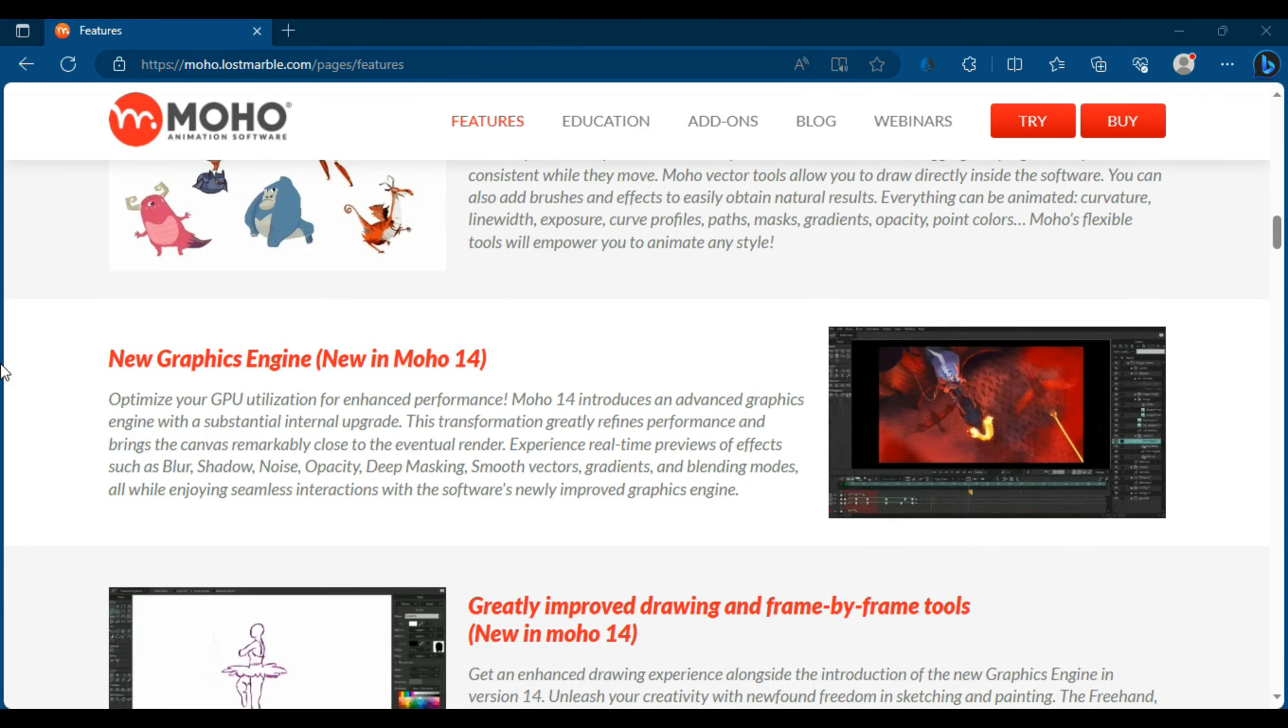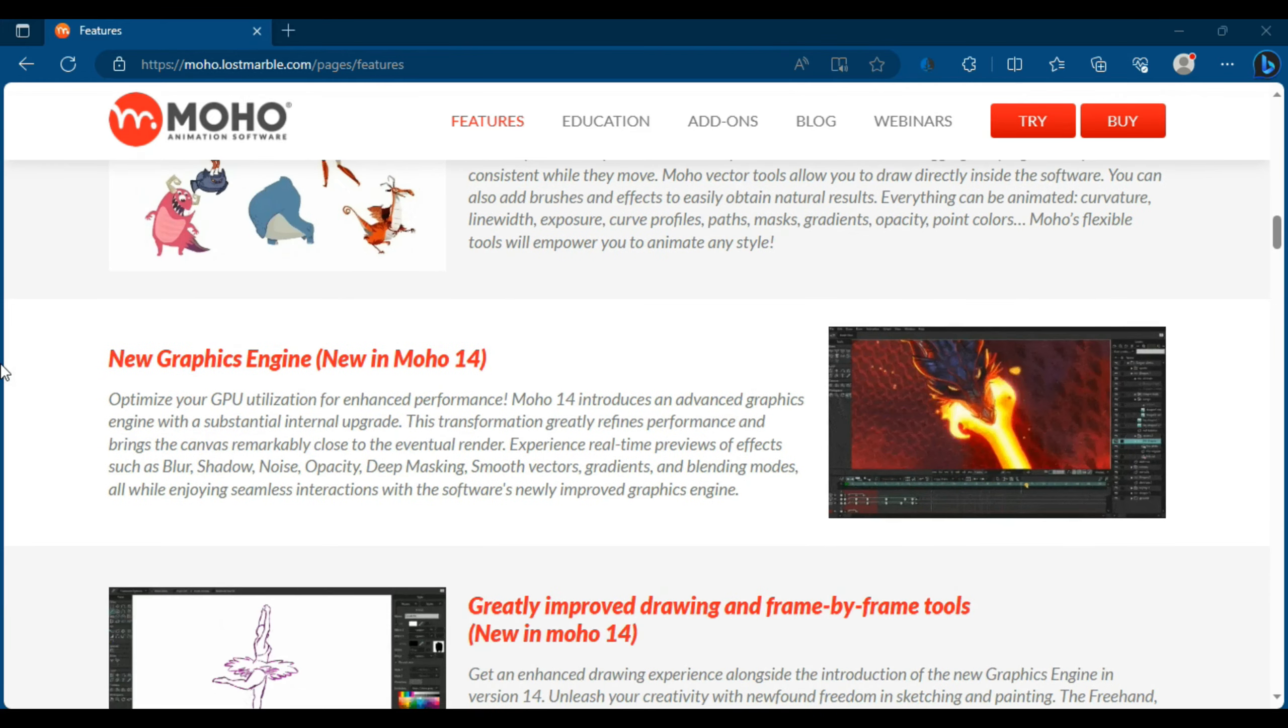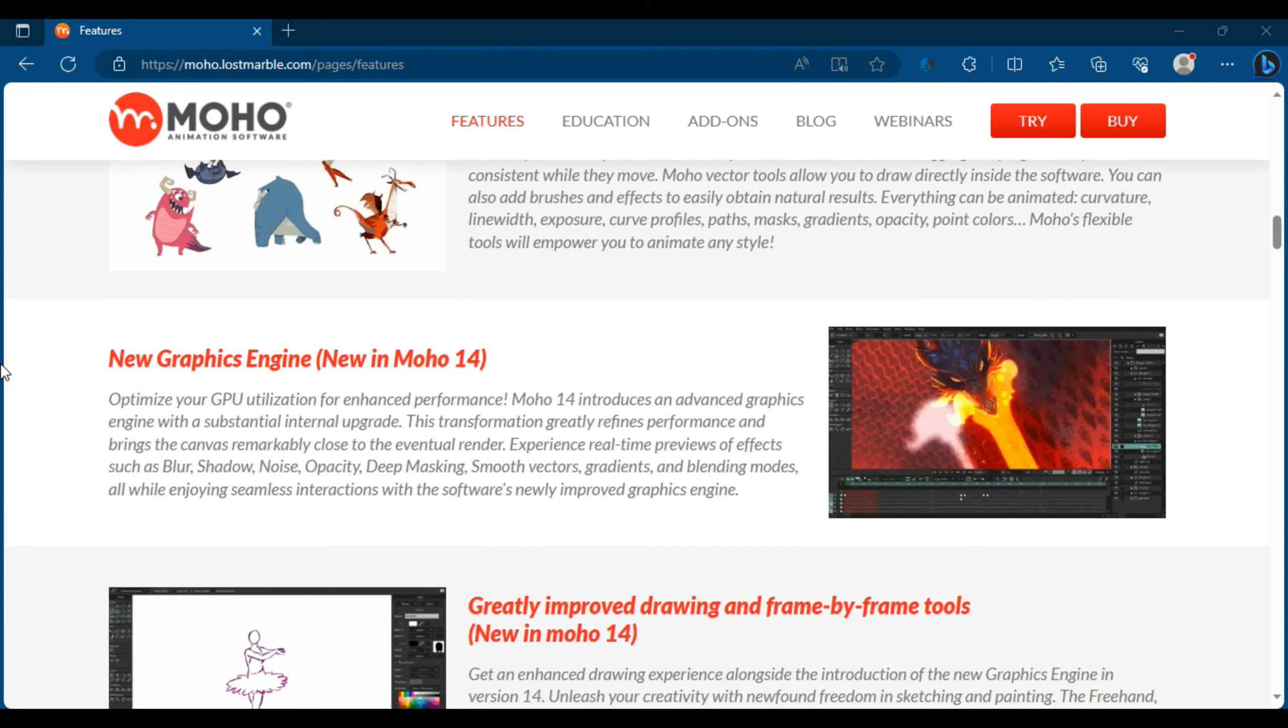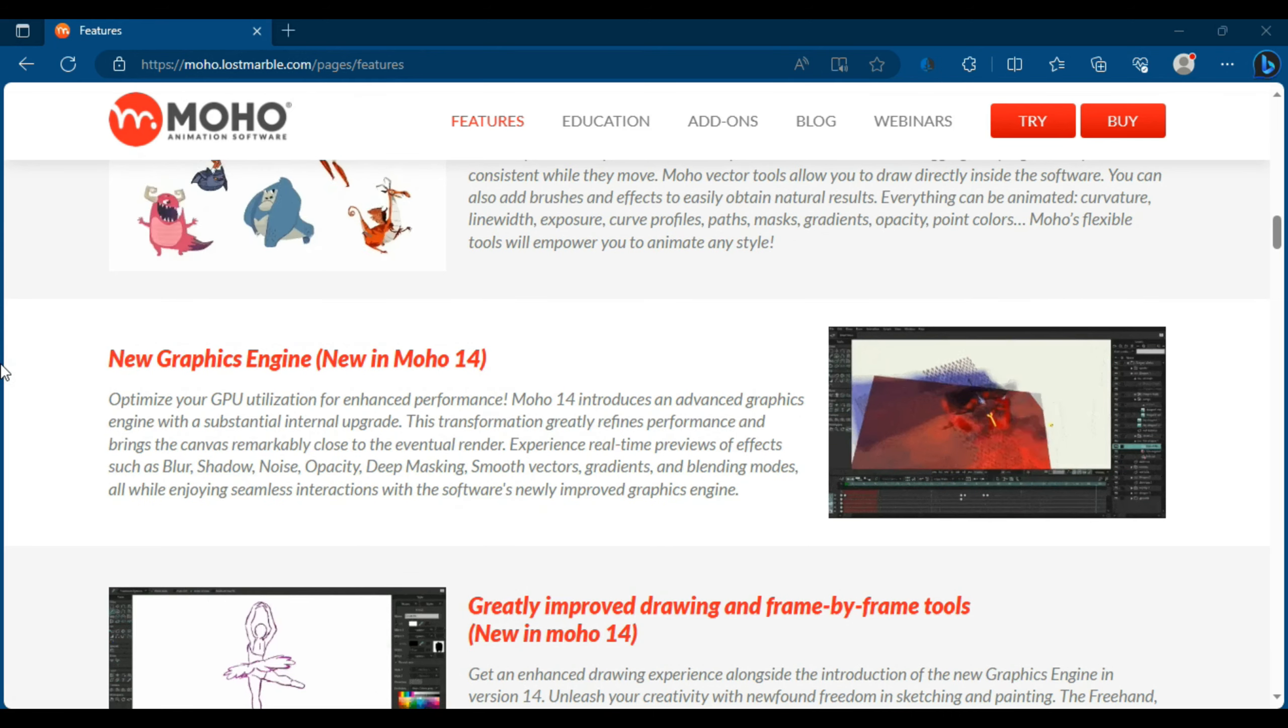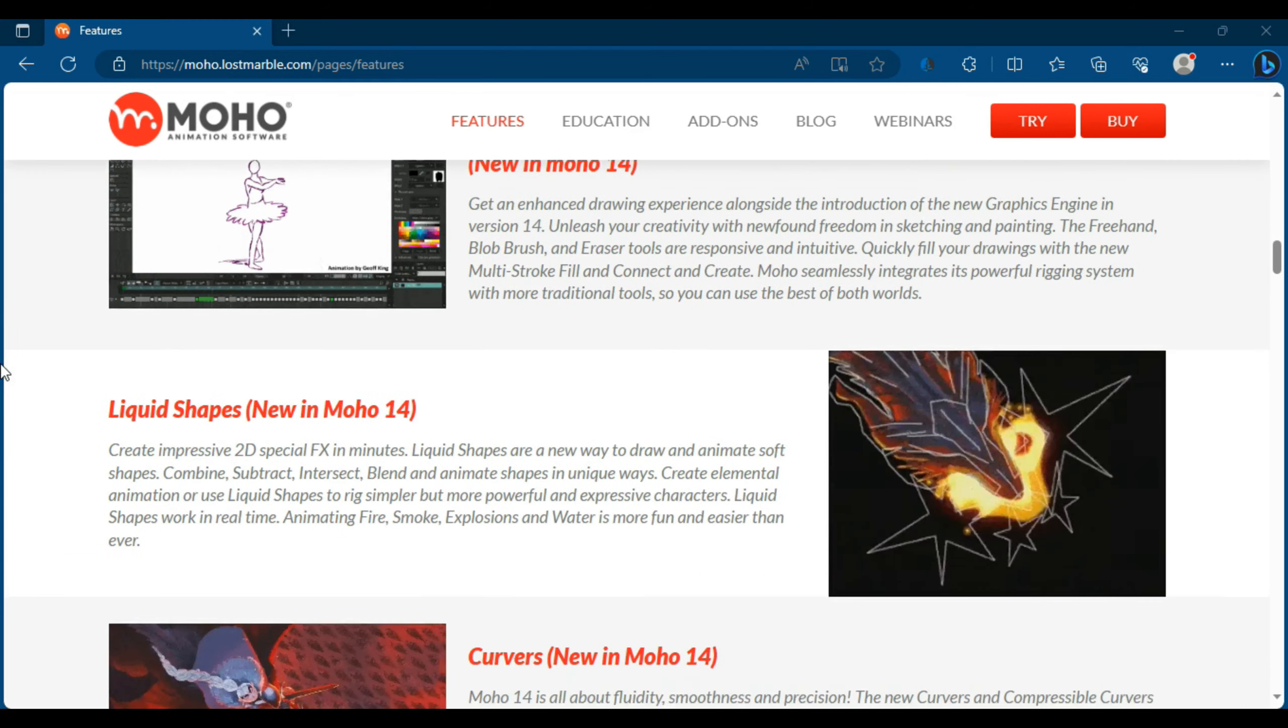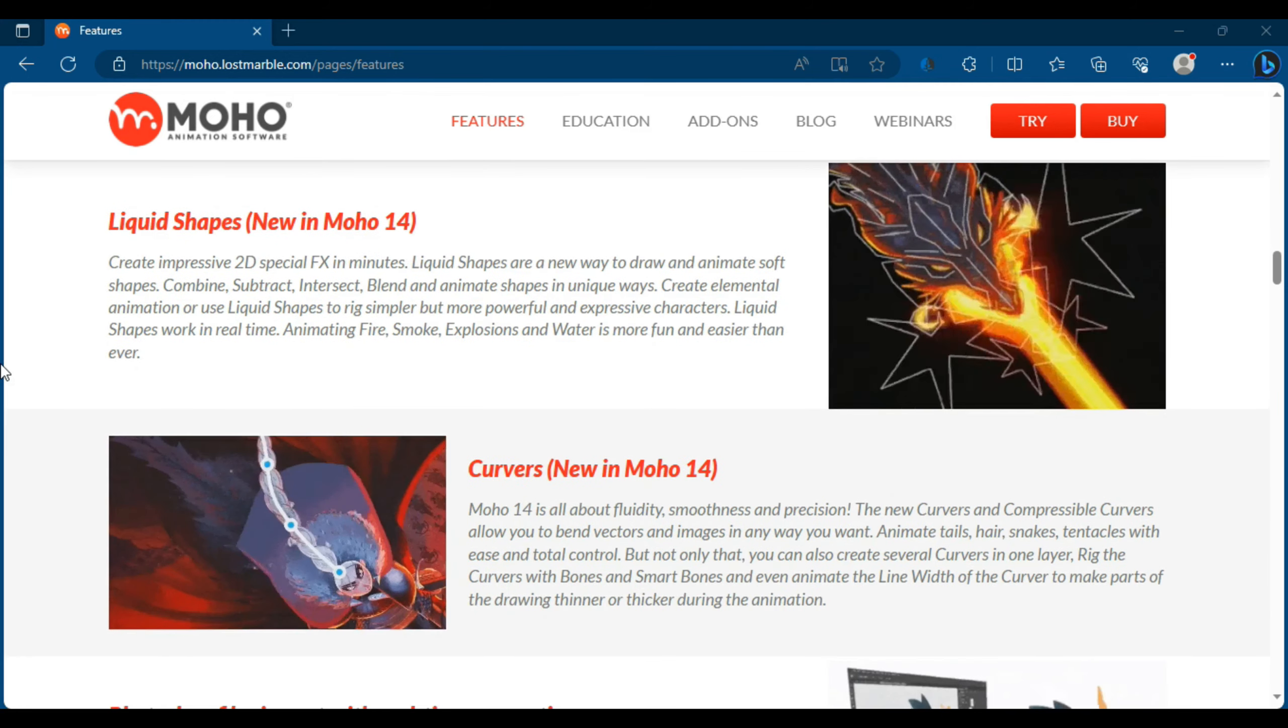Widely used in multiple industries such as TV animation, film, educational videos, video games, and illustration, Moho Pro 14 offers a variety of features and tools that help artists and designers create stunning animations with ease.